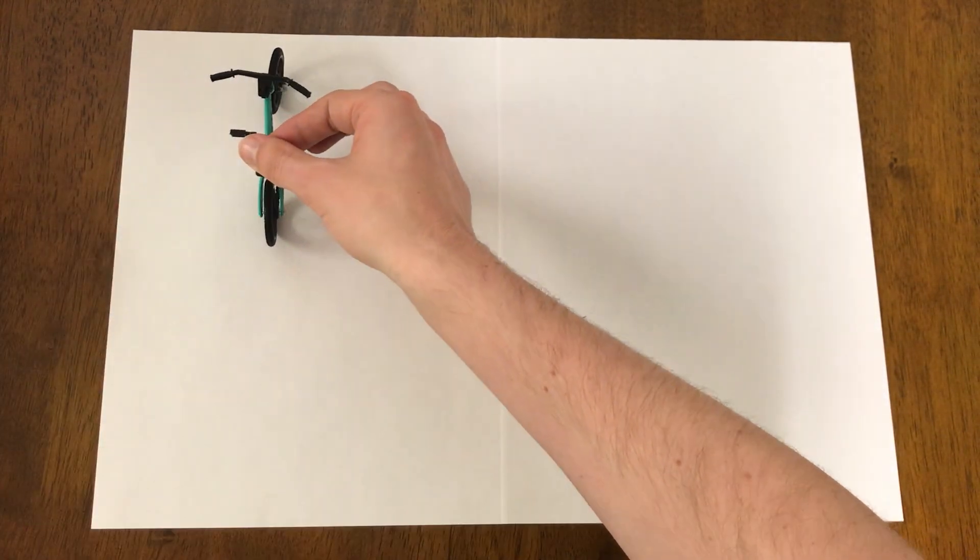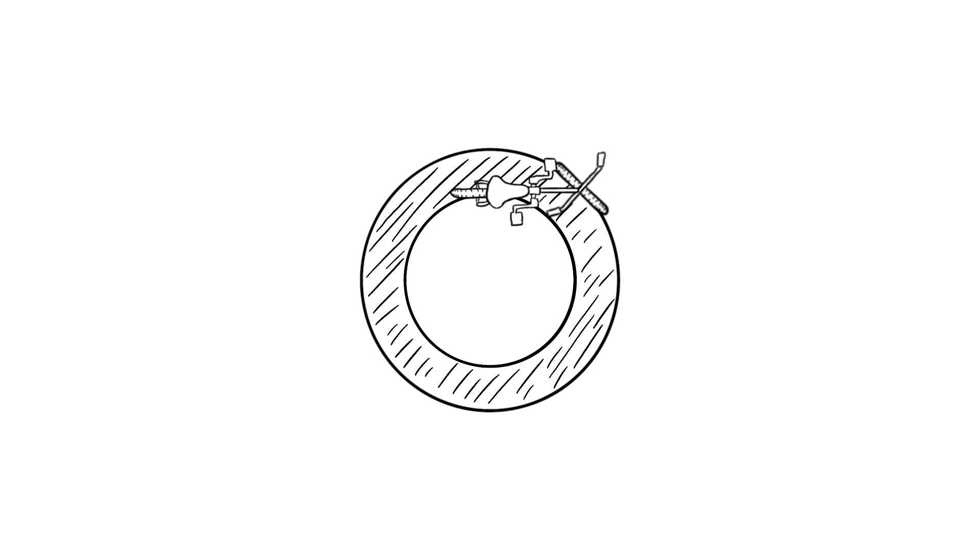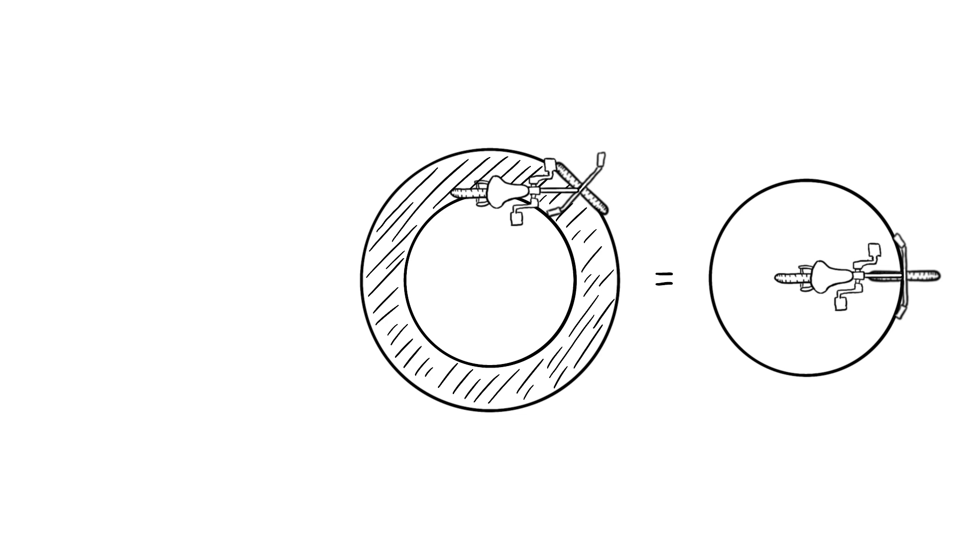So if your back tire turns a full 360 degrees and ends up facing the same direction that it started, then the area between the path of the front tire and the path of the back tire is going to be the same as a circle, where the radius of the circle is the length of your bike, or the distance between the front and the back tires.